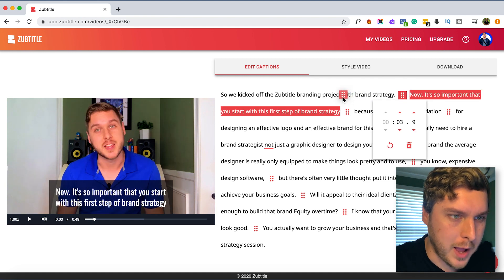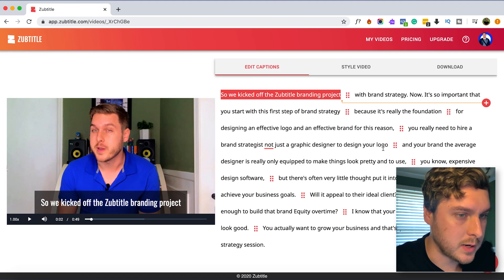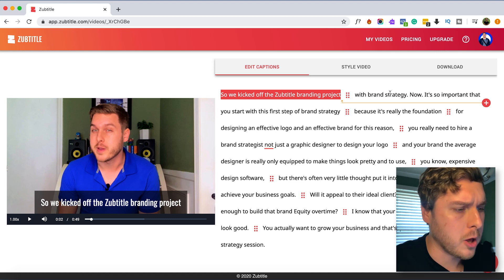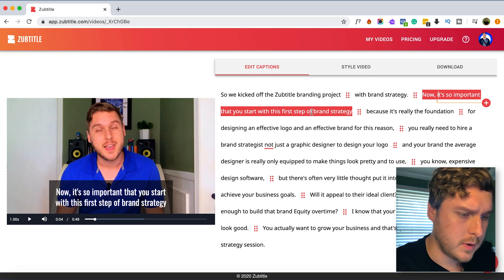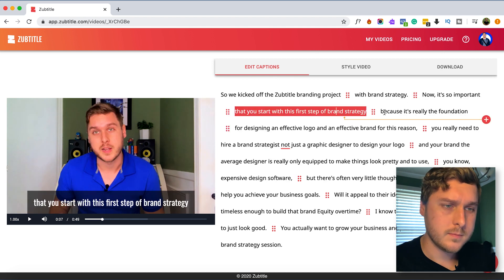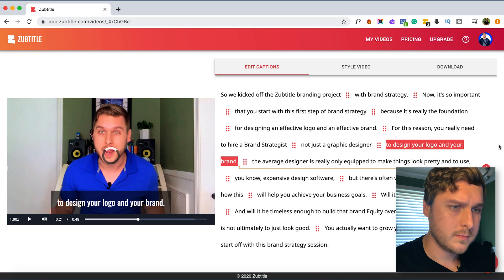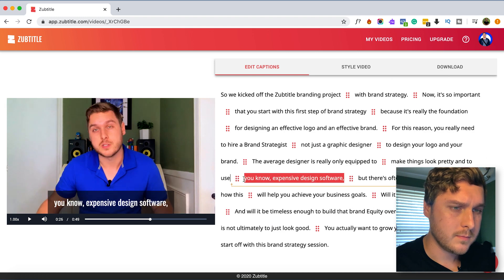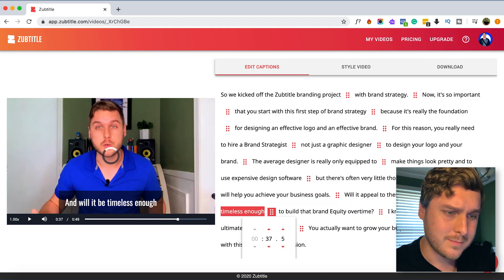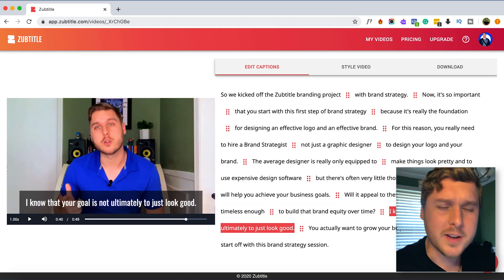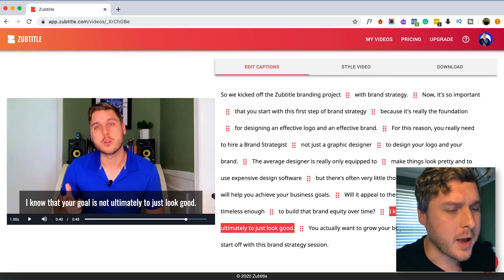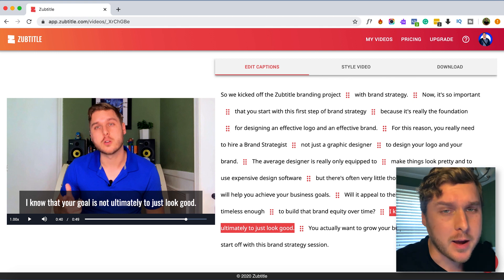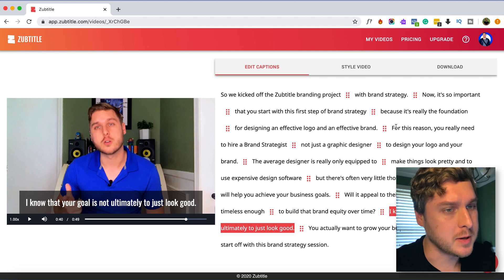We can move around our caption breaks as we need to. I'm going to try and keep them all on one line. Alright, so I ended up just having to make a few minor grammar and spelling changes and I also changed around the timing of the captions a little bit as well.